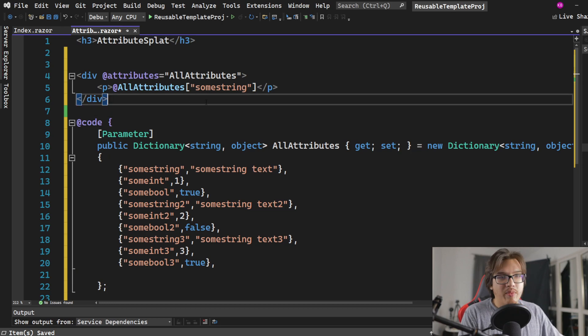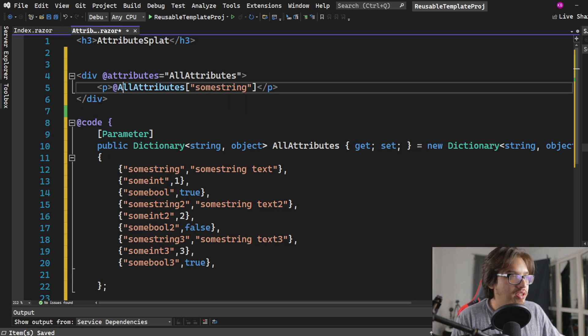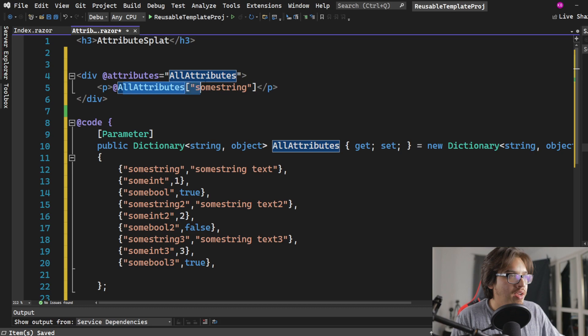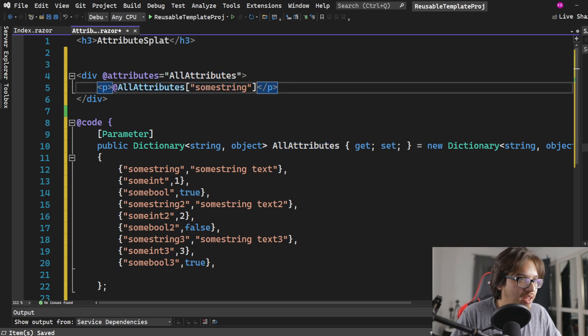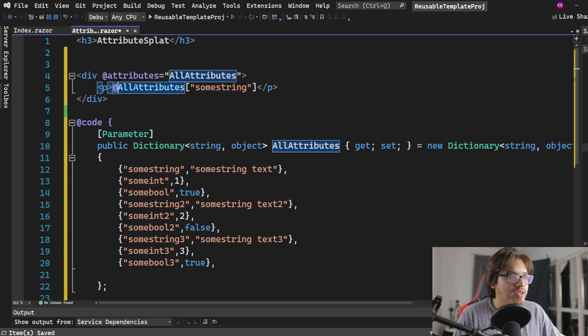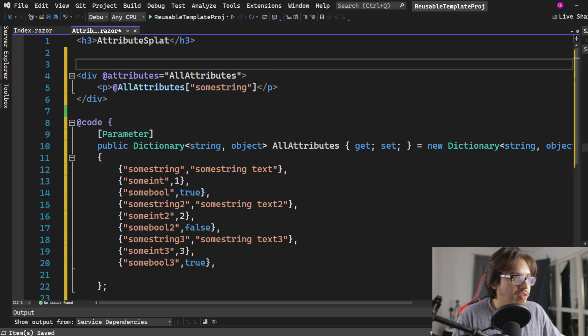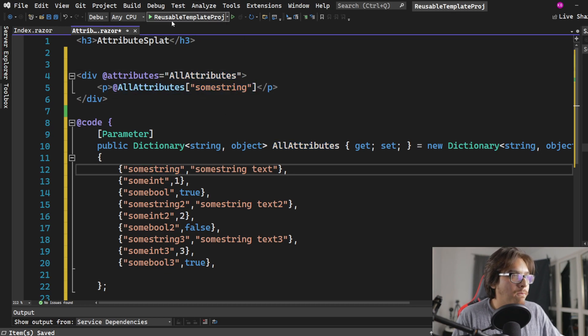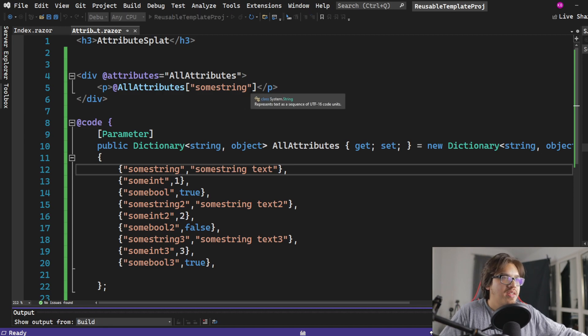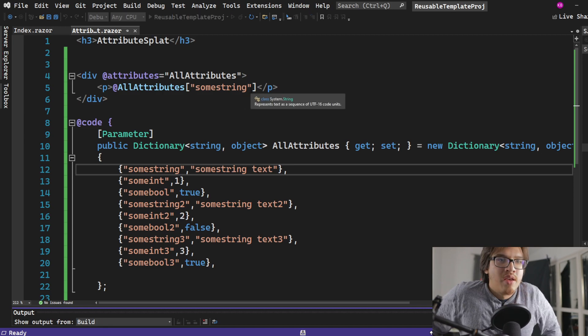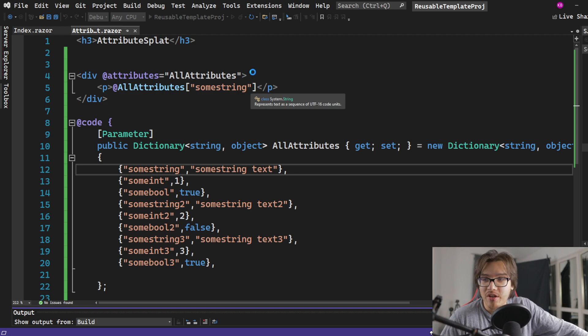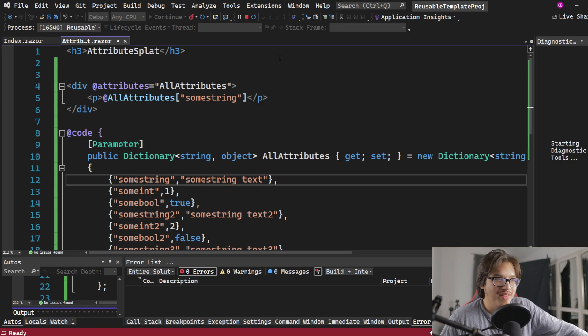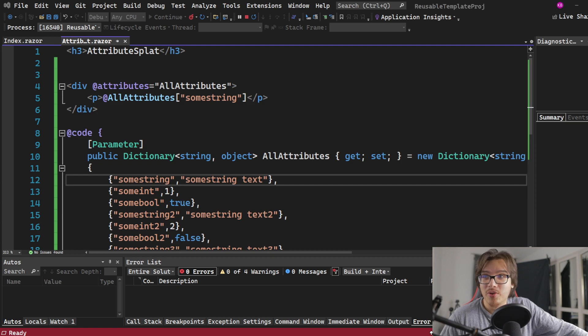And I already have set up how to read it from this attribute dictionary by having this here. This is how you read your dictionary, a key value, you know, that C sharp stuff. This isn't exactly blazer things. So this is how you're going to read this some string. I run that and we're going to watch to see if I'm correct or if I'm going to have to cut the video and we do it again. That has never happened to me before.